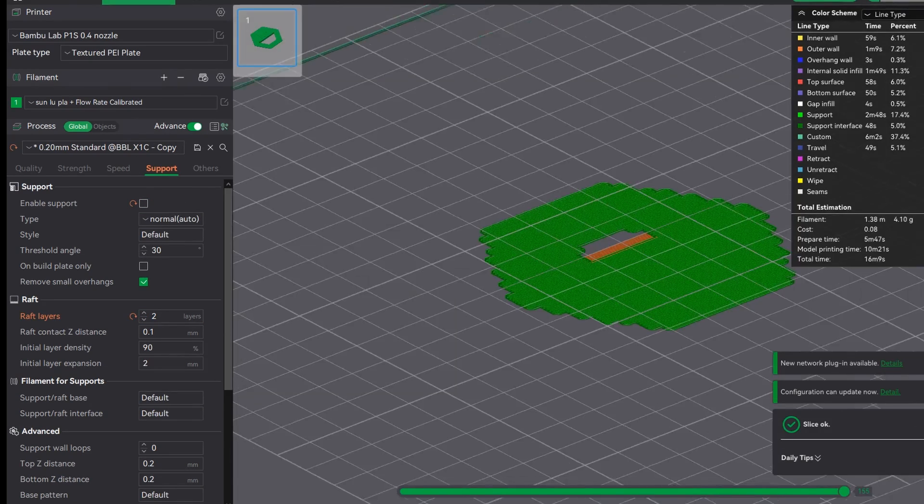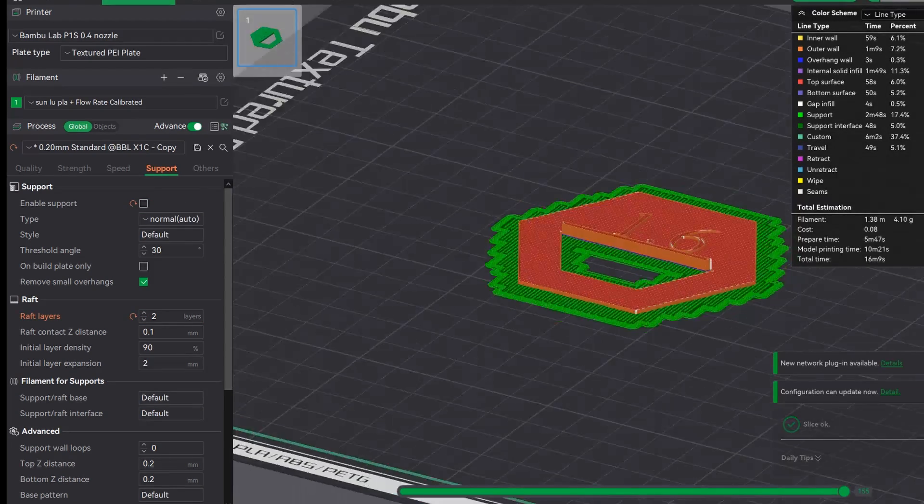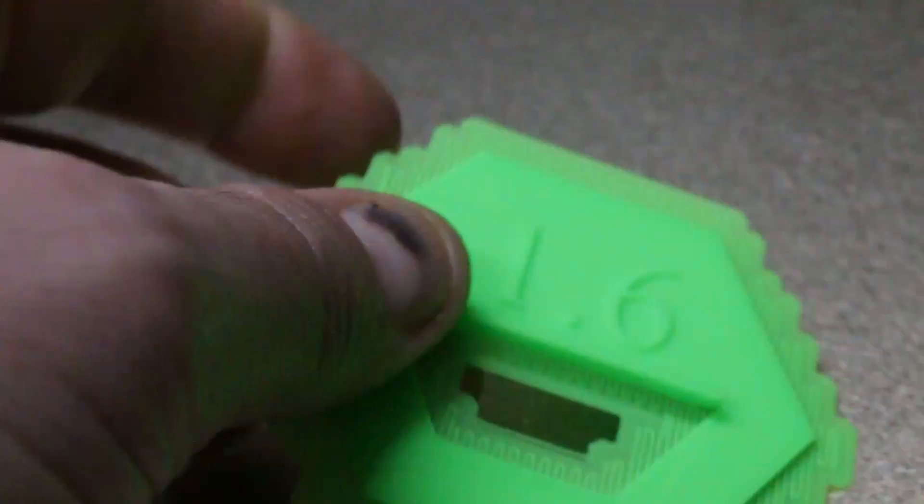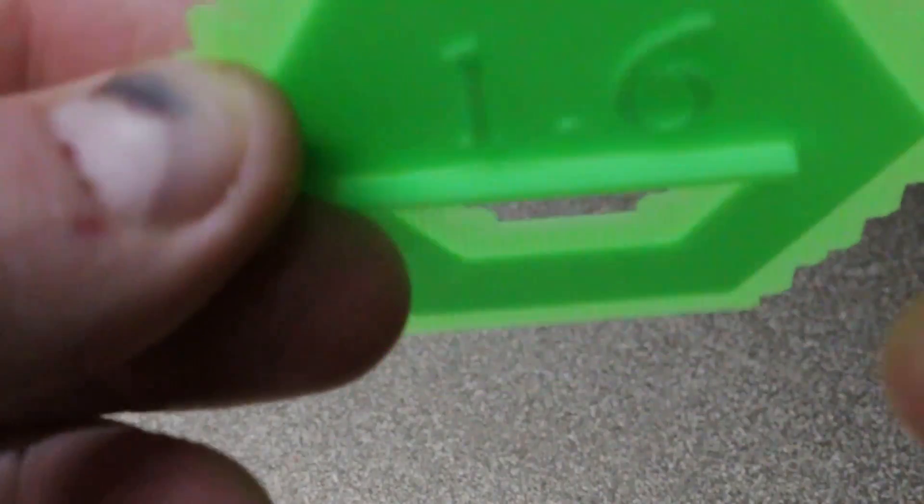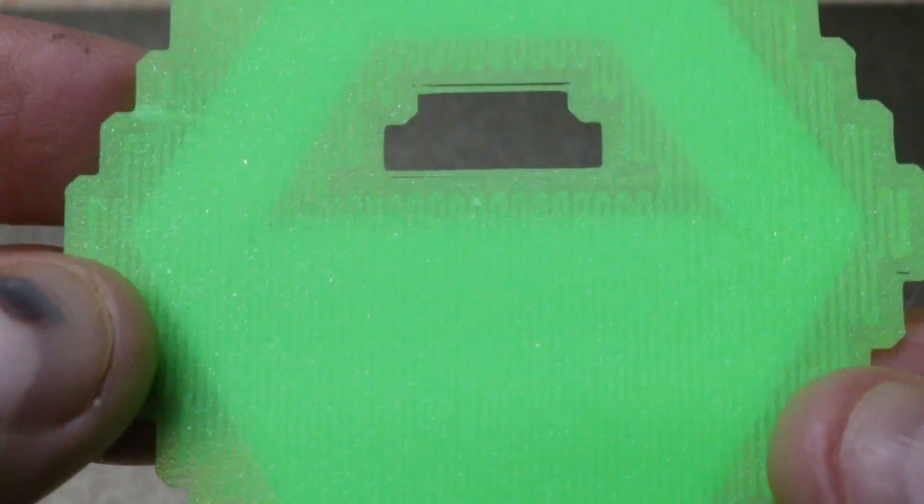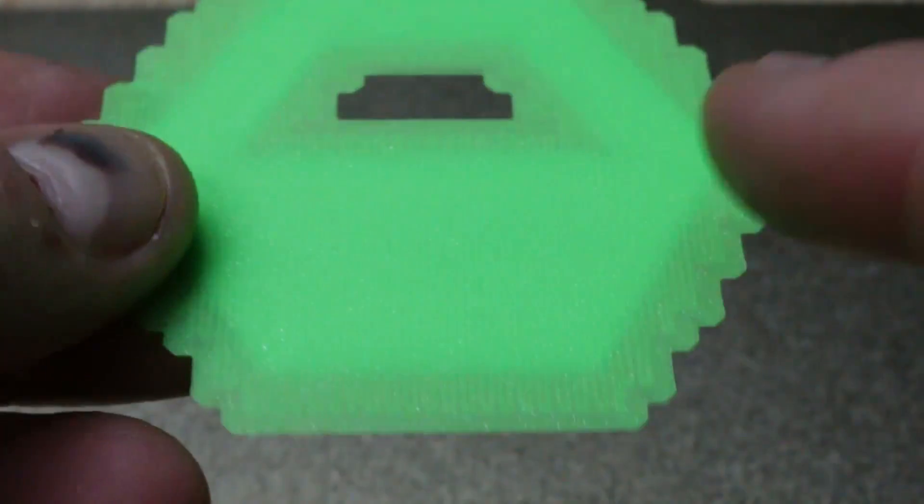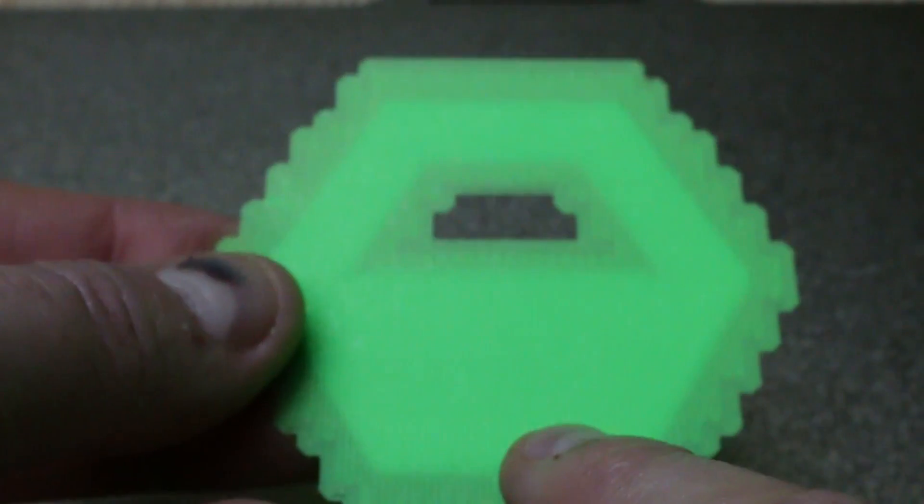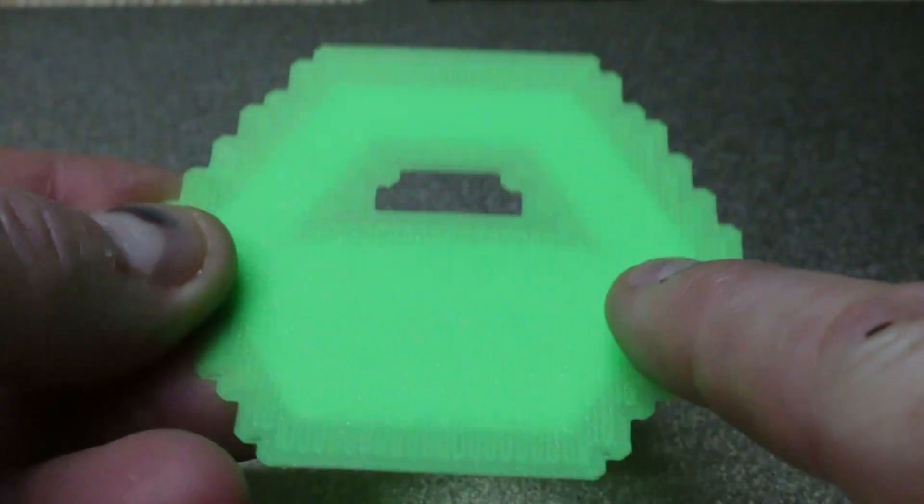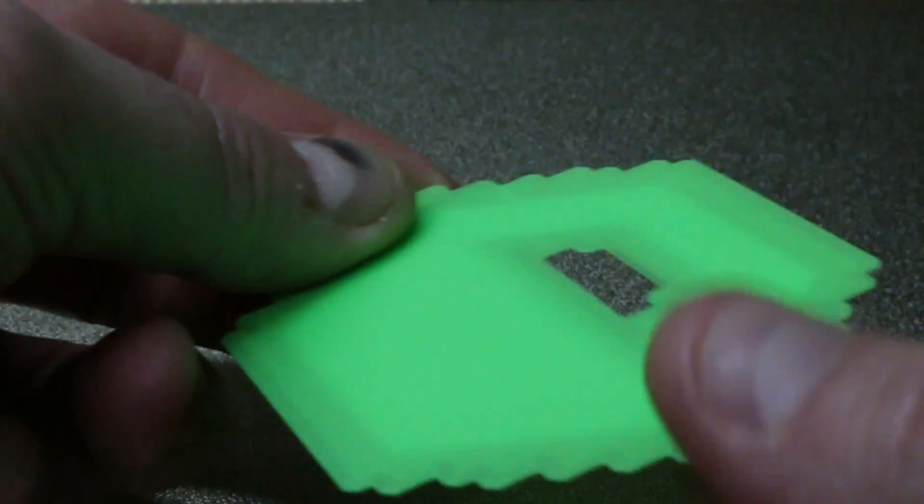Go ahead slice and you'll notice here is in a bright green and it goes all underneath the object. You don't want to be doing this when it's a flat piece because as you can see here it's an absolute nightmare to try and get off as it is.